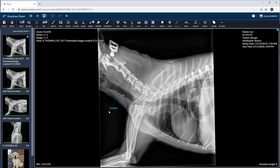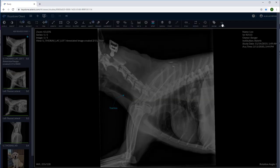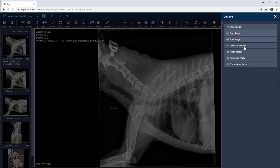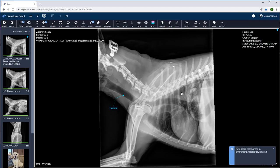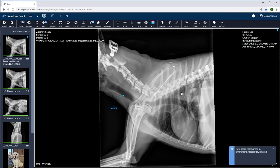We can also burn these annotations in and create an entirely new image. Go over to the actions button and select burn in annotations. An entirely new image will be created. The original image will be unchanged.